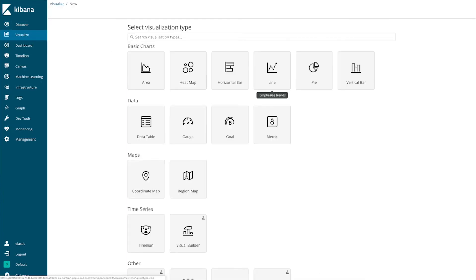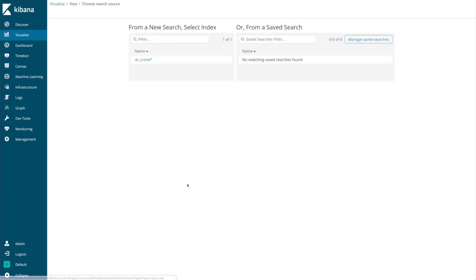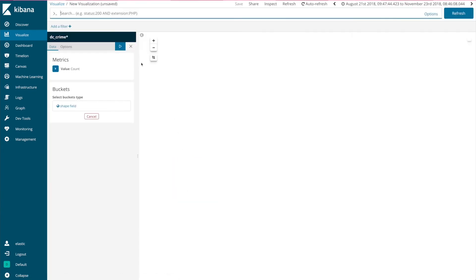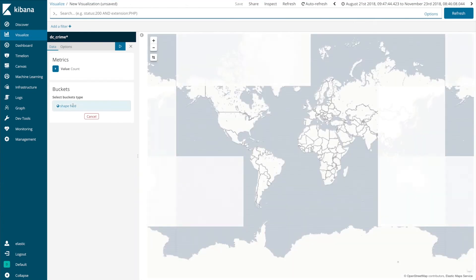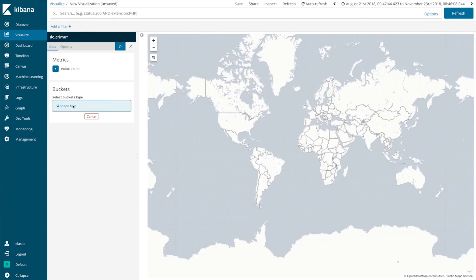Go to visualize, create region map, use our DC crime index pattern and we'll select the shape field.